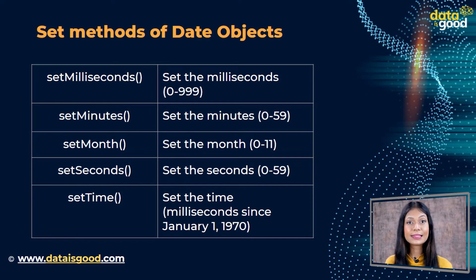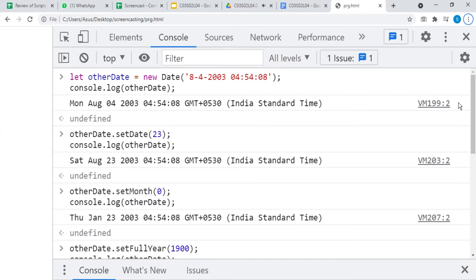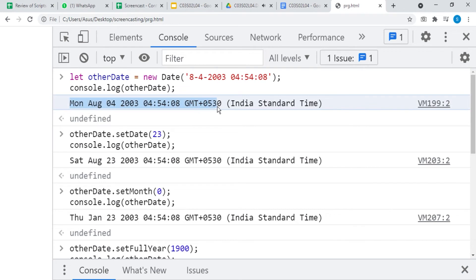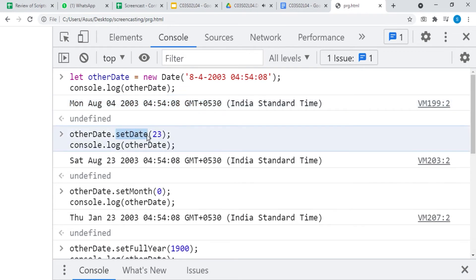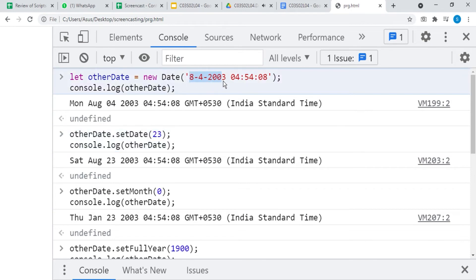setTime sets the time in milliseconds since January 1, 1970. Now let us see the examples. We are going to apply the methods on this date. We can set the date with this method — we changed the date from Thursday August 4th to Saturday August 23rd, and the day automatically gets changed.